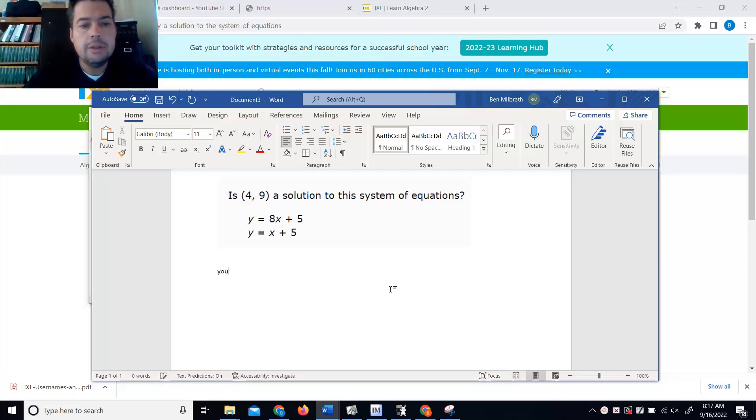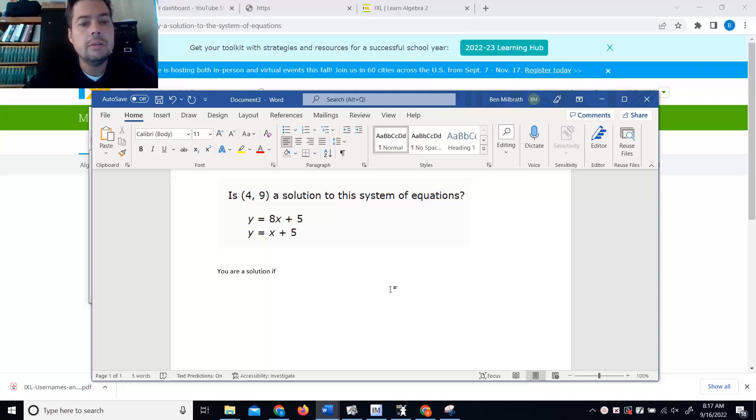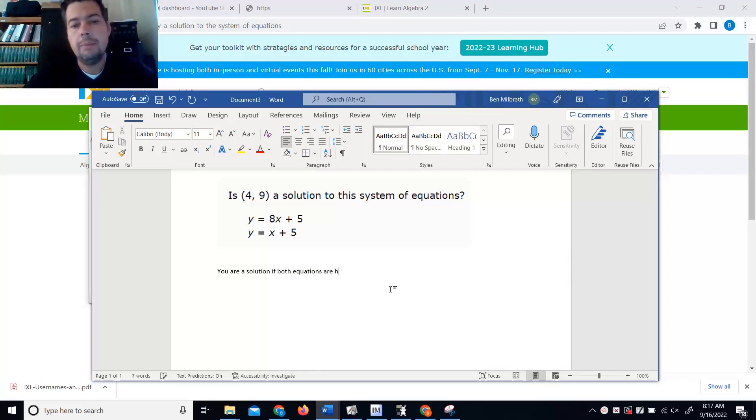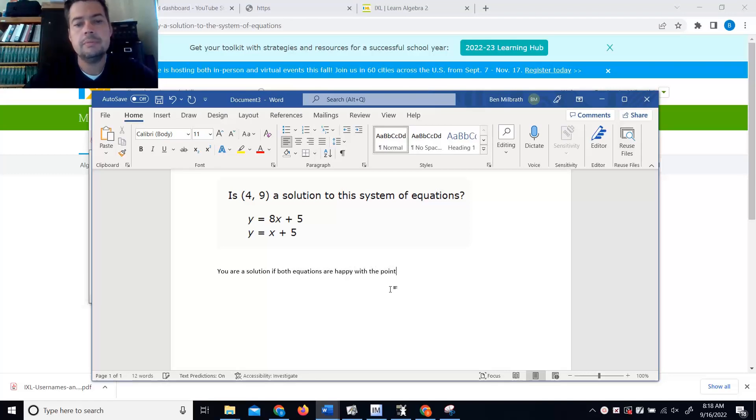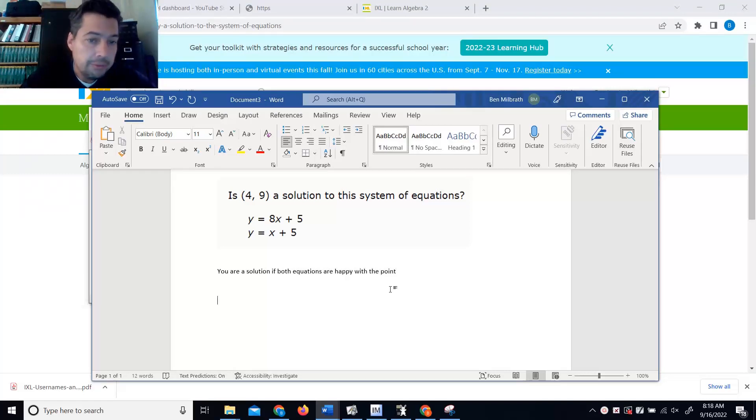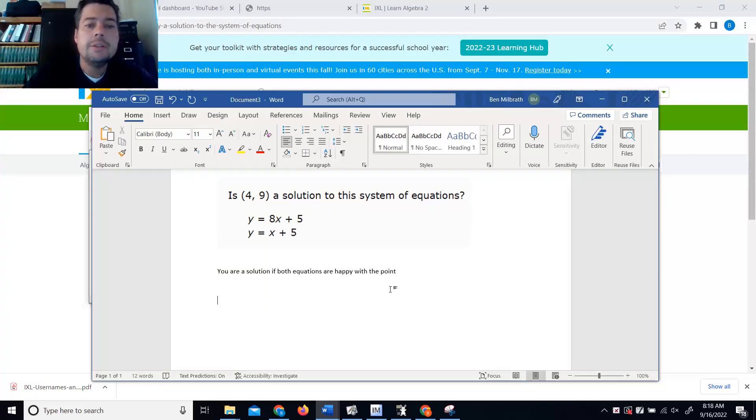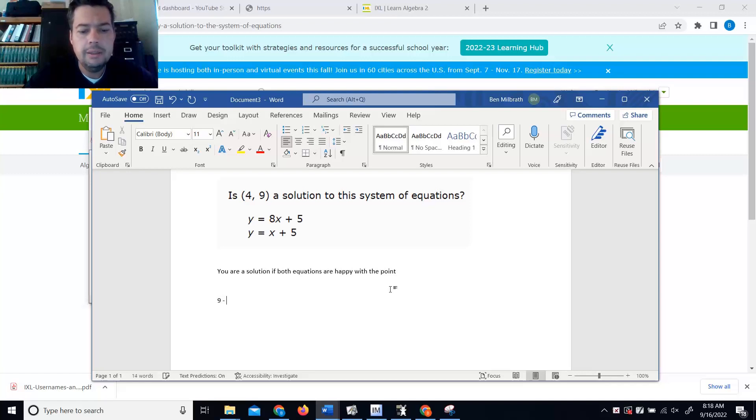So you are a solution if both equations are happy with the point. So I just plug it into both points. So is 4, 9 a solution to the system? So the y value is 9 and the x value is 4.